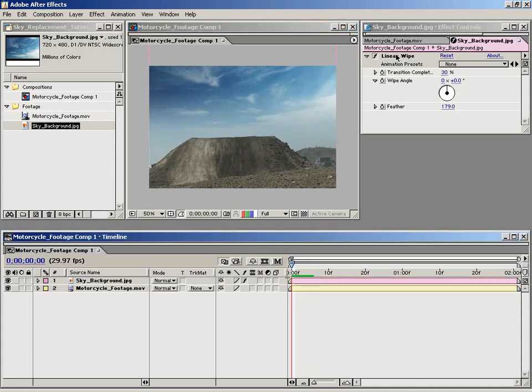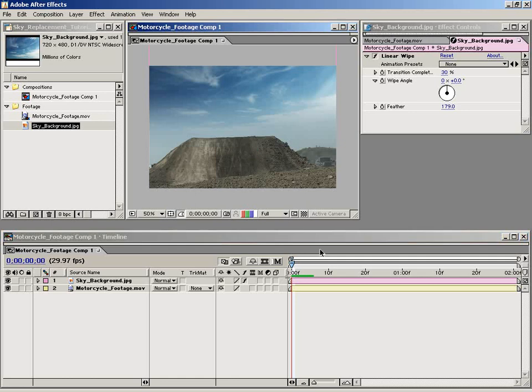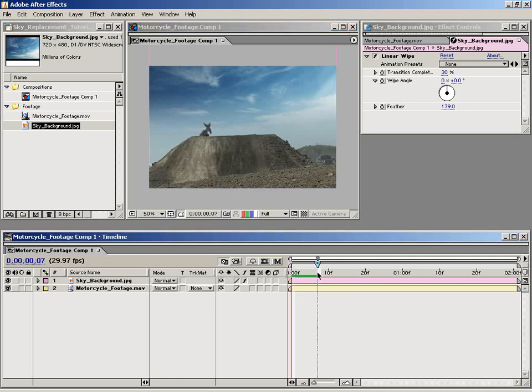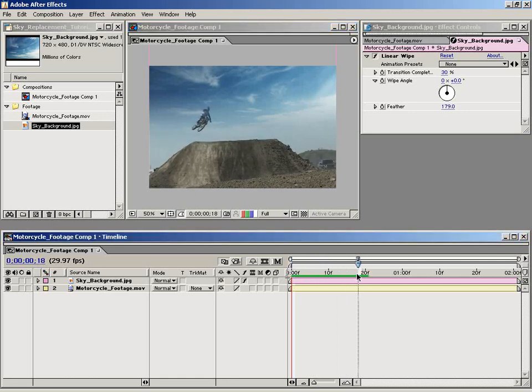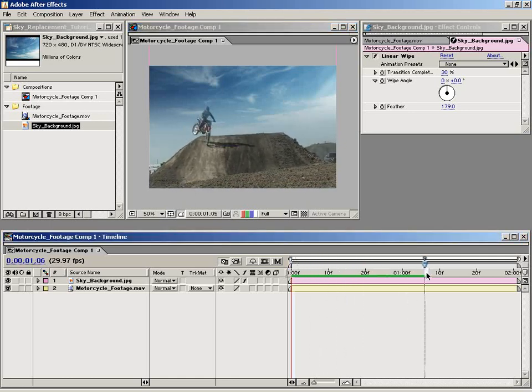As you can see, this linear wipe really helps to make these clouds seem like they go off into the distance. Overall, it just adds depth to our composition here. So I'm going to scrub through it.